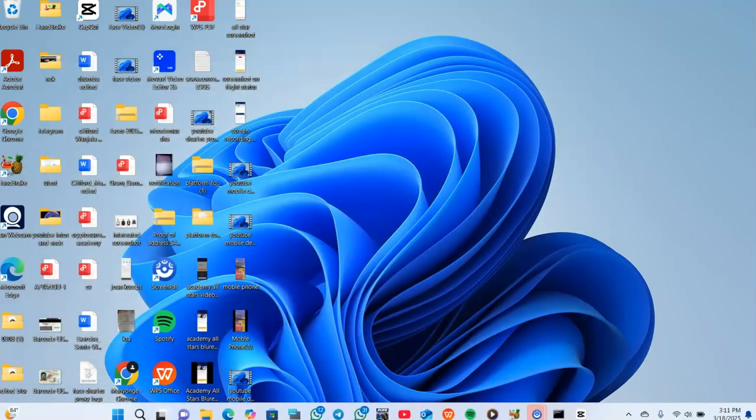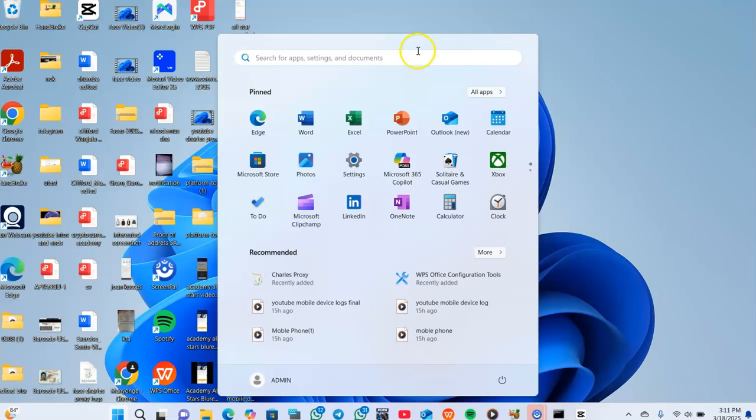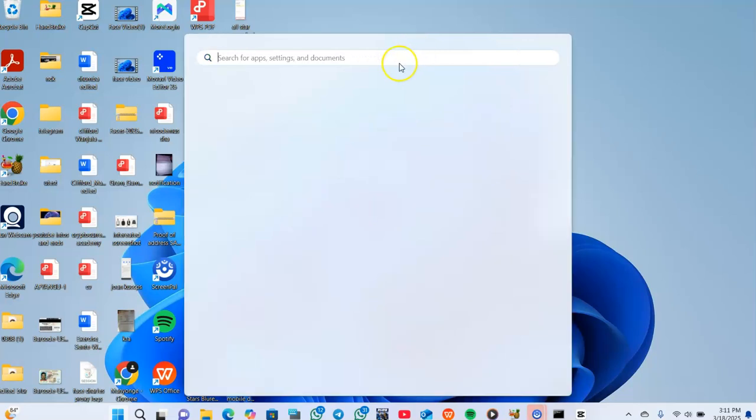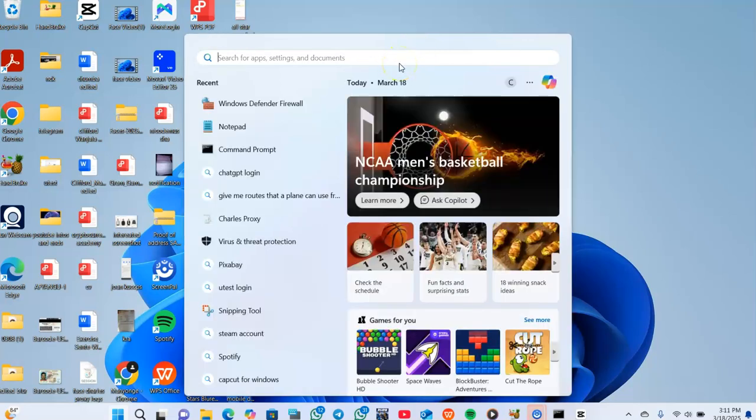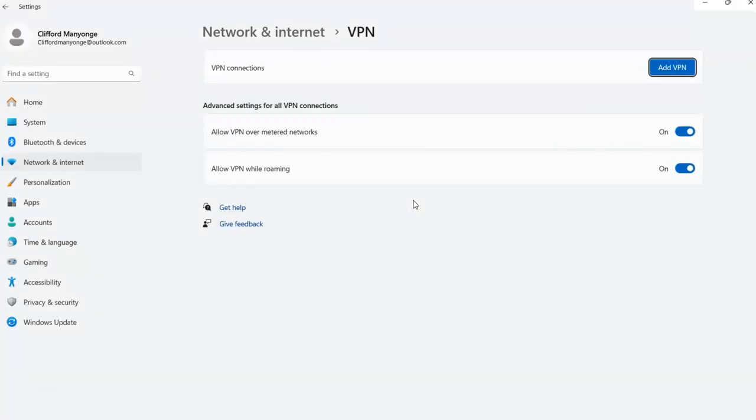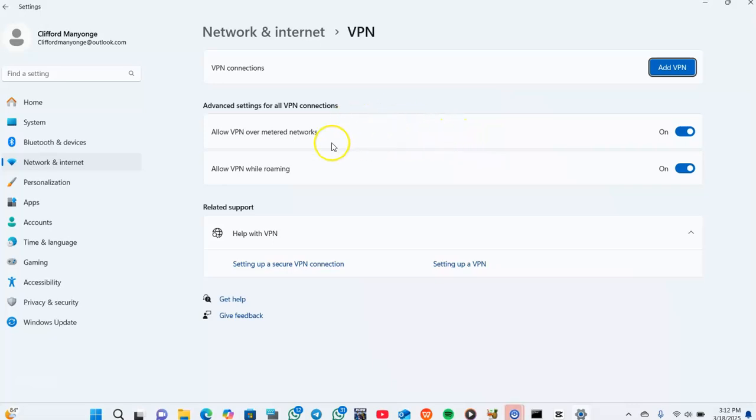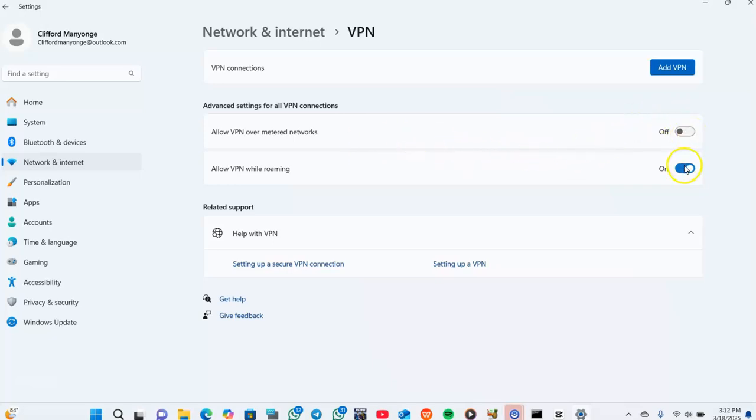Another thing you should ensure is disabled is VPNs. You should ensure you are not using any proxy or VPN. So you open your VPN settings and check allow VPN over metered networks - you should not allow, you should not add any VPN.